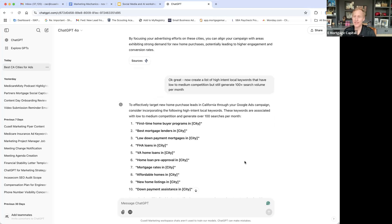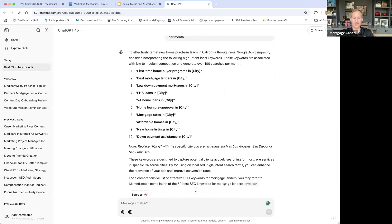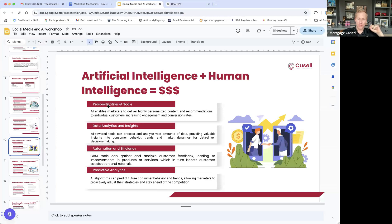The next thing when using ChatGPT is understanding high-intent keywords that have low to medium competition but still generate at least 100 search volume per month in these local markets. City-specific long-tail keywords stand out — 'first time home buyer programs in Anaheim or Fresno or Bakersfield,' 'best mortgage lenders in Bakersfield.' These are high-intent keywords: people looking for affordable homes, best mortgage, down payment assistance — terms used by people ready to take action.